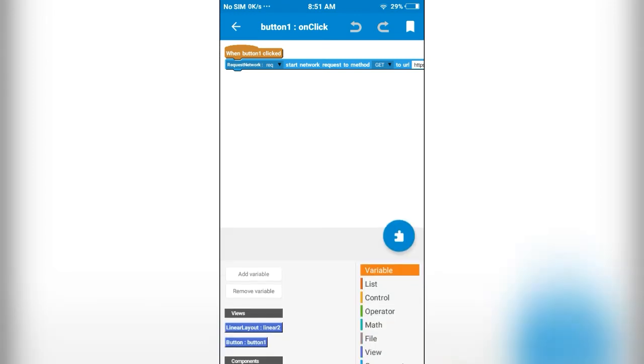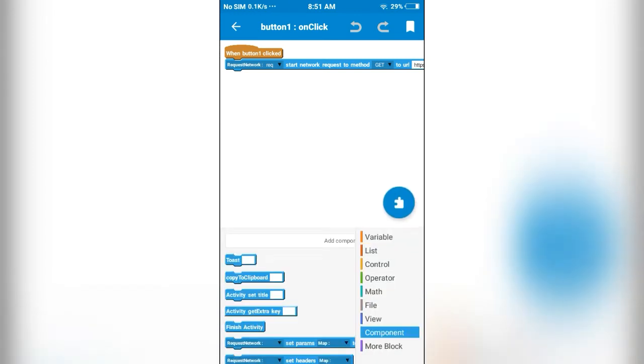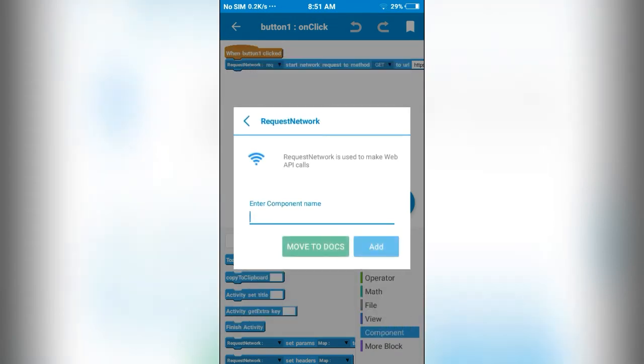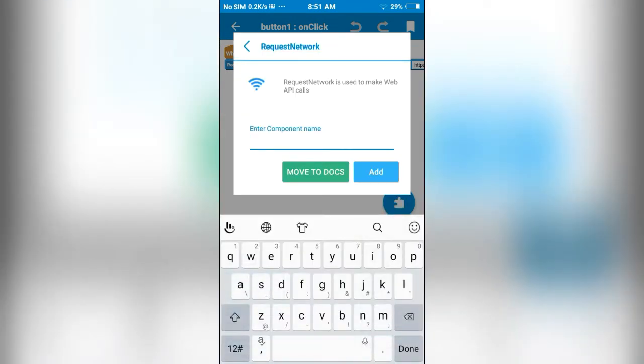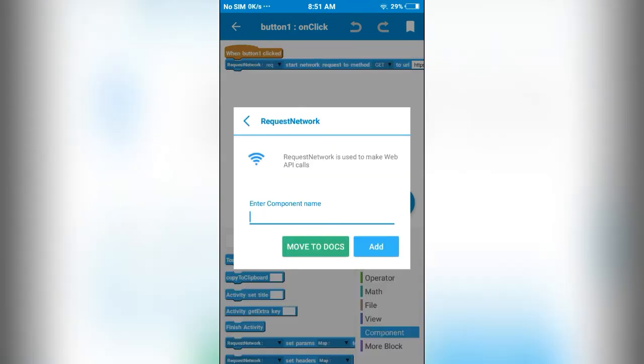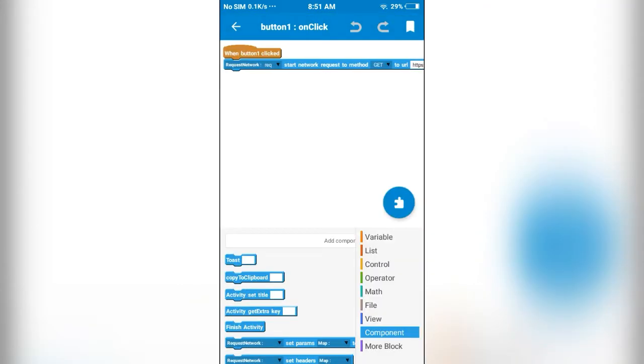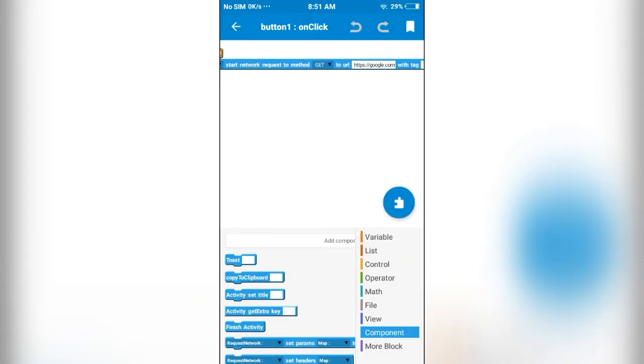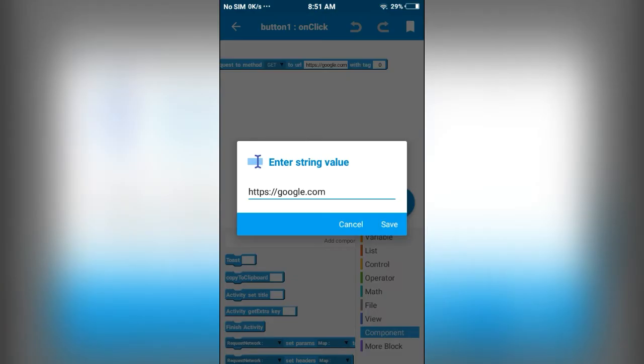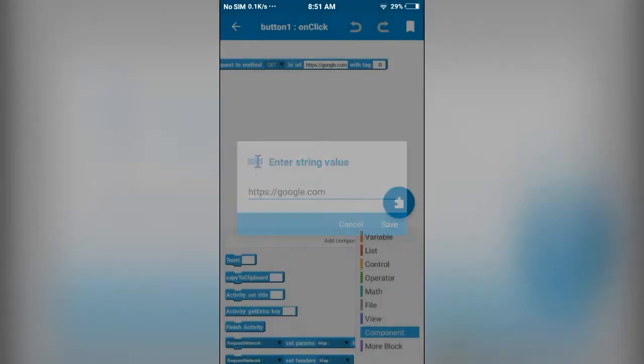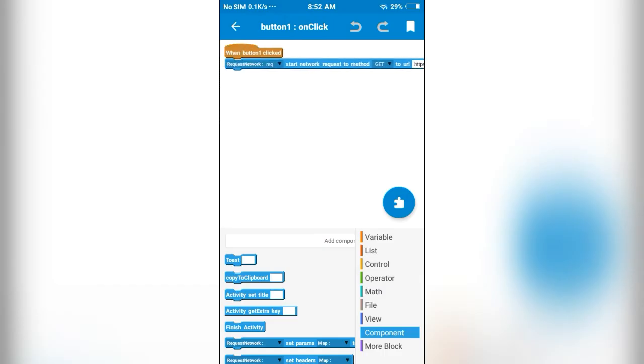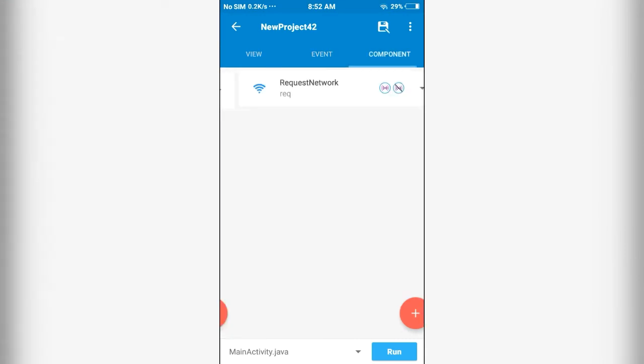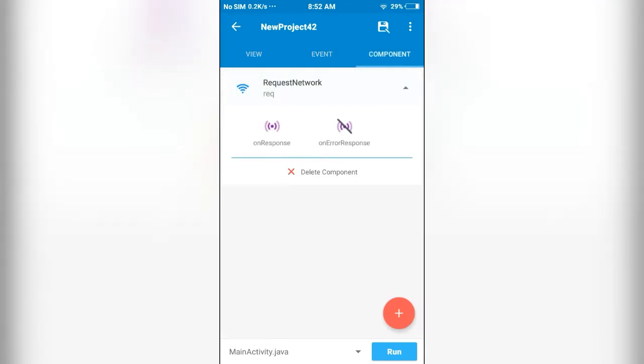You can add this component from here. I have started a network request to this URL, https://google.com. When we get the response, if we get a response,